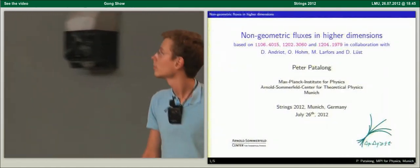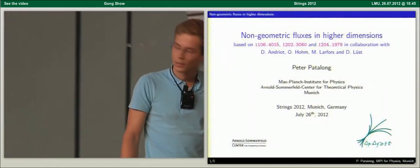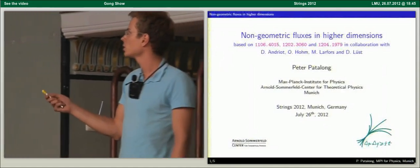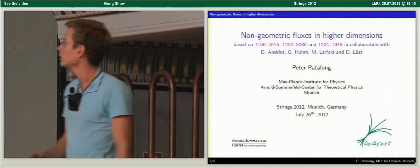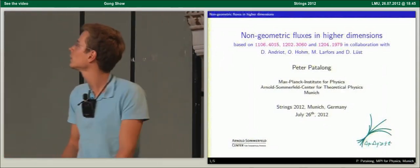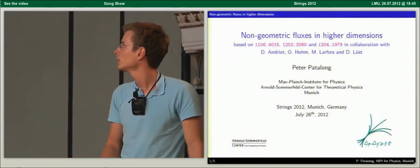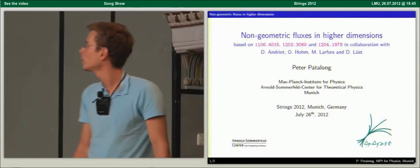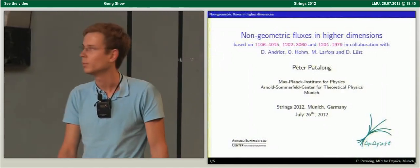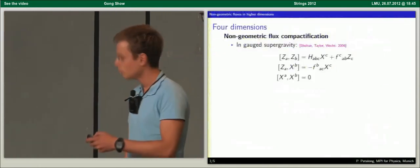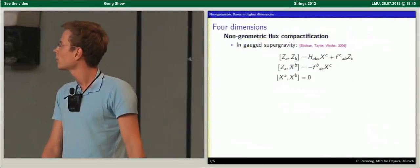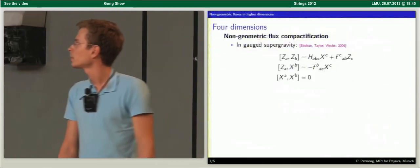I will say something about non-geometric fluxes in higher dimensions. This is based on work done in collaboration with David Andriot, Olafur, Magdalia Malafors, and Dieter Lust here in Munich. I will motivate from a four-dimensional perspective. If you look at flux compactifications and the gauged supergravity you get after toroidal compactification, you usually end up with a gauge algebra where H and F appear — H being the field strength and F the geometric flux.